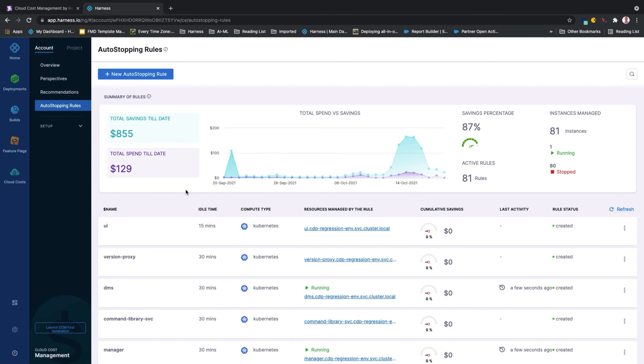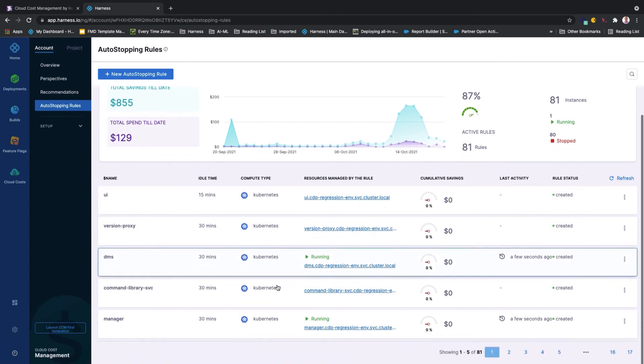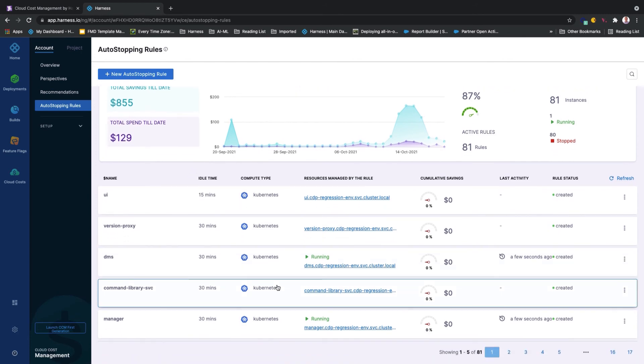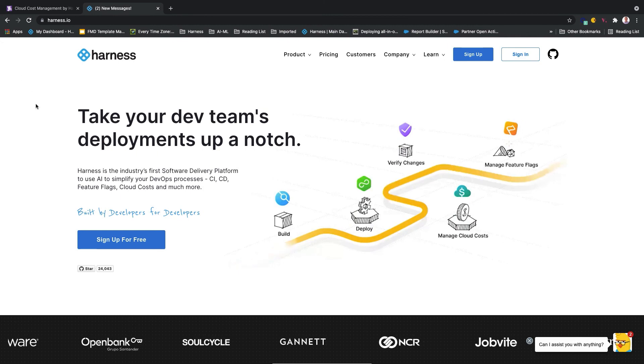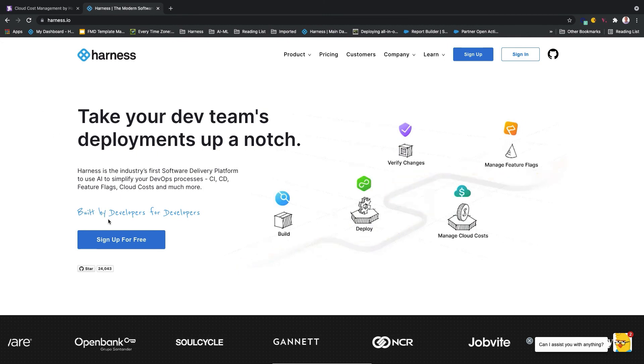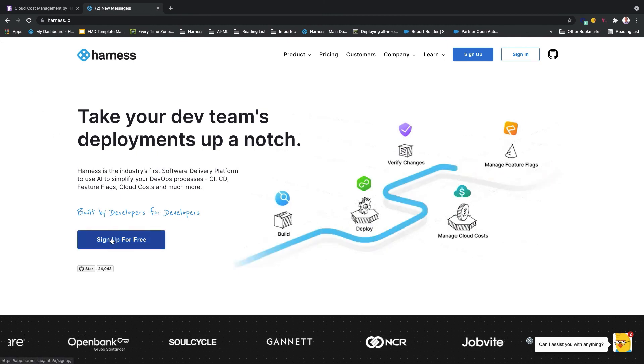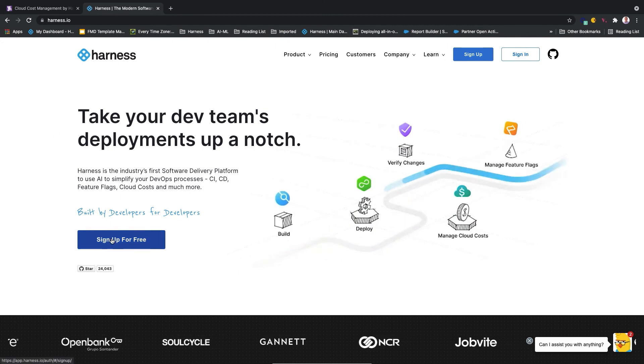And these are some of the many things that you can do with the Harness software intelligence platform. To get started, one only needs to start a free trial at Harness and begin saving today.